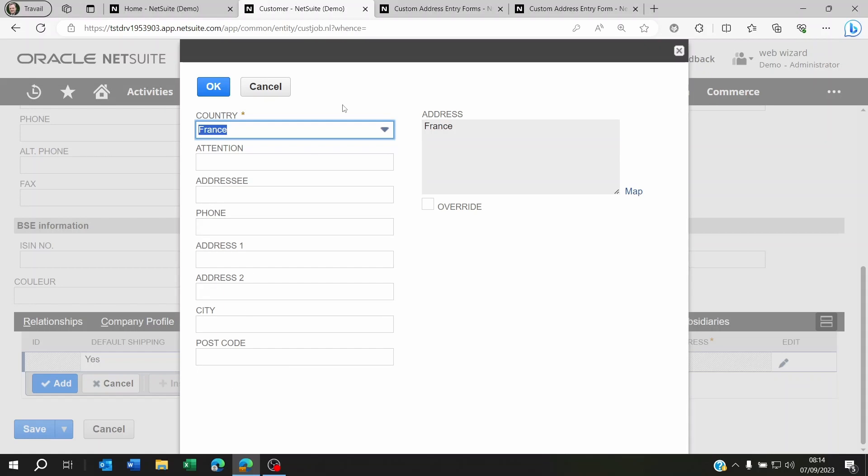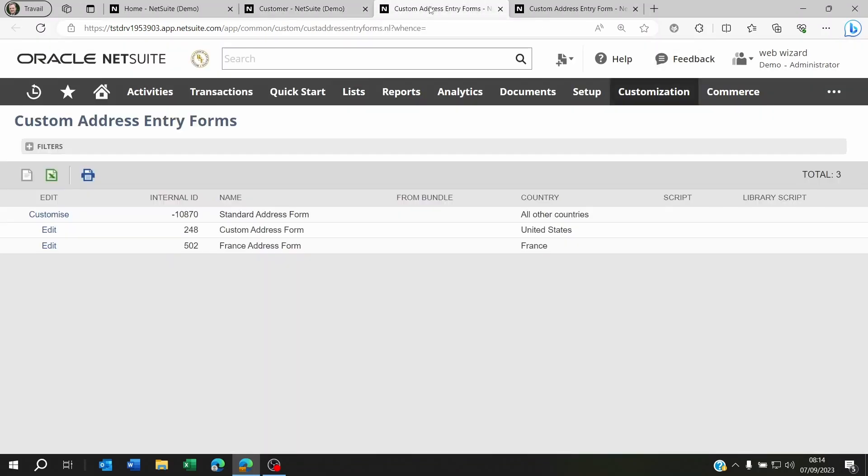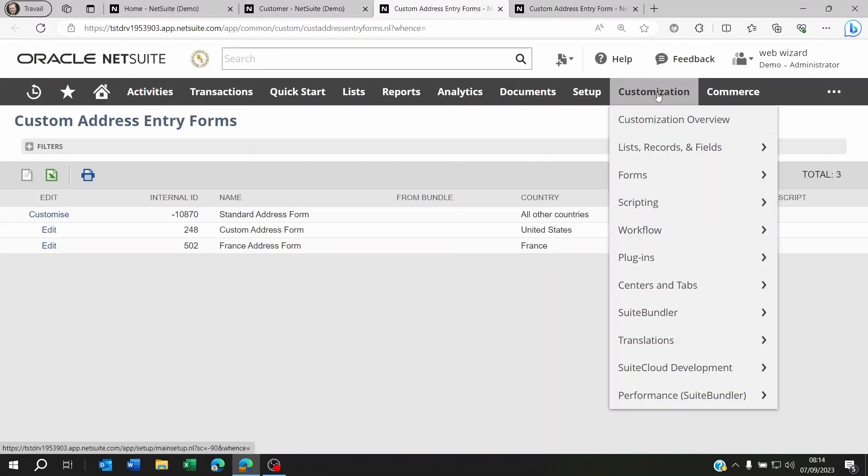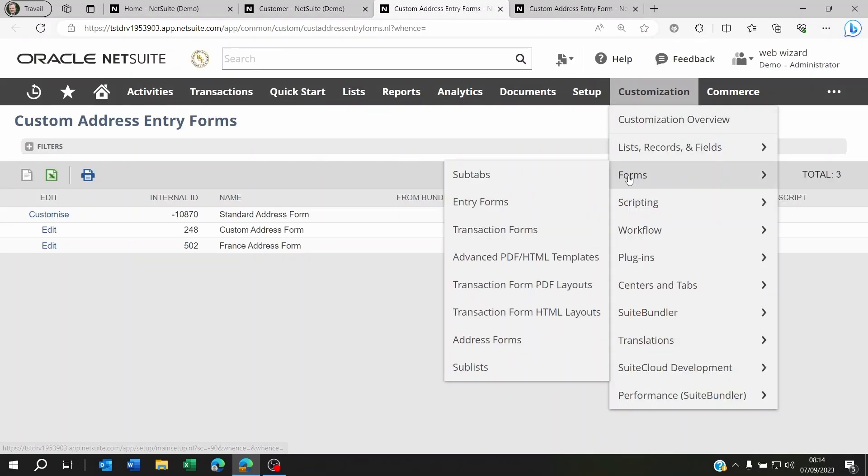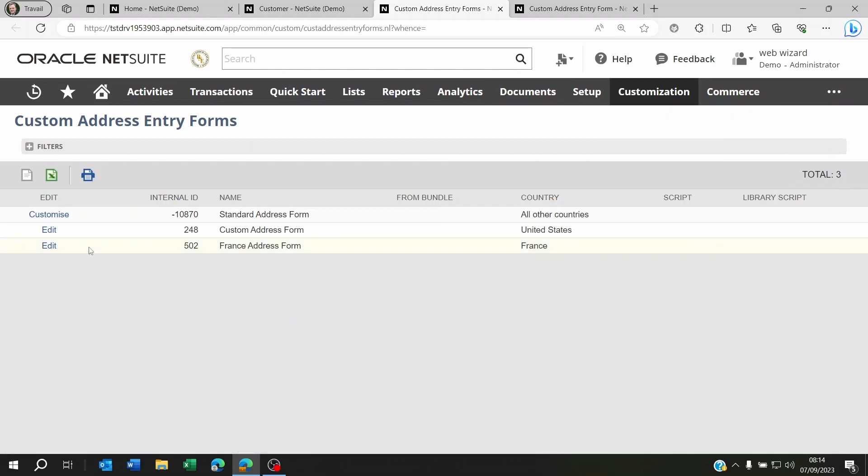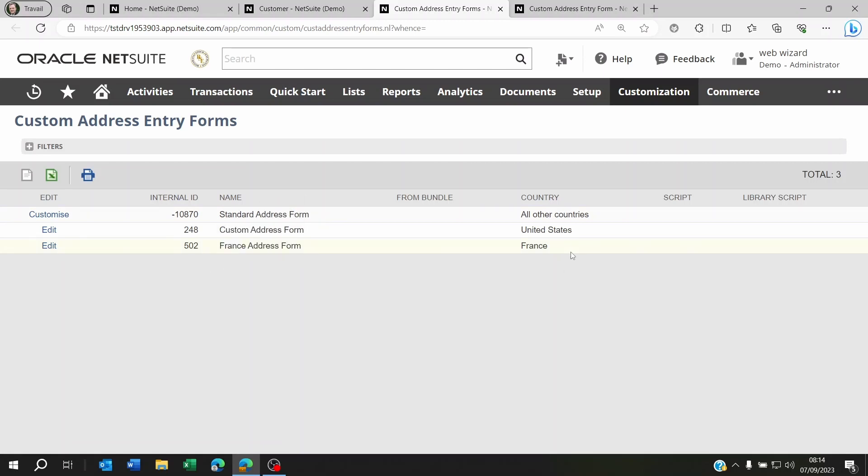Now how did we do this? You have to go to customization, forms, and address forms. On the address forms you're gonna have to customize the standard one and create a new one for each country that you want to have specific address fields on.